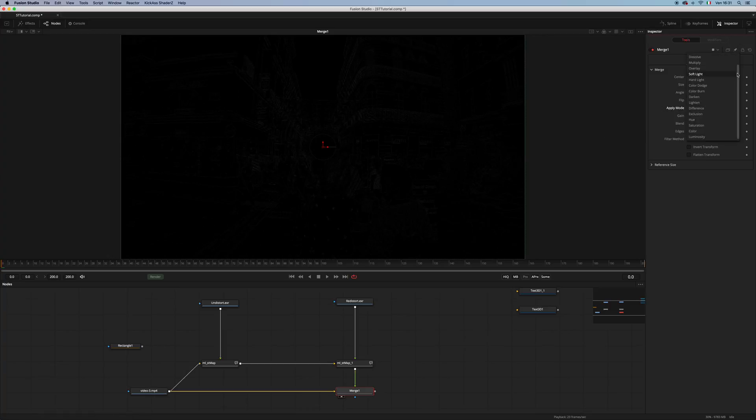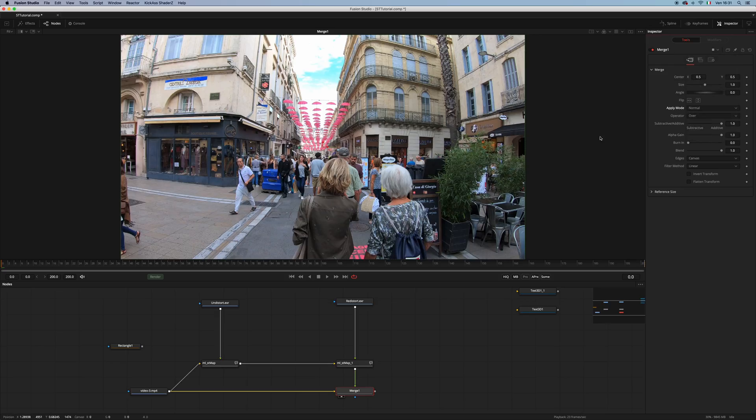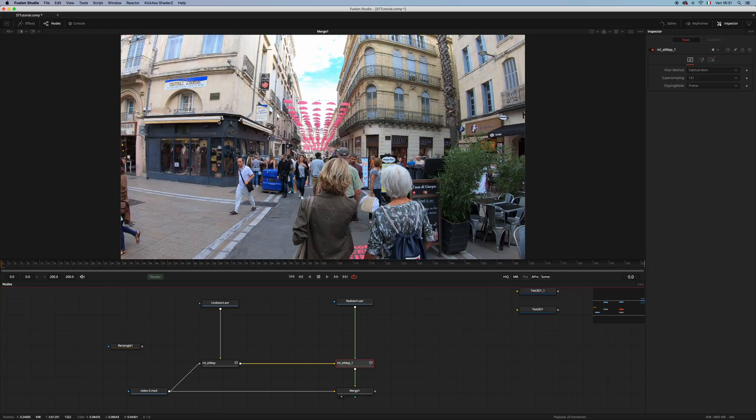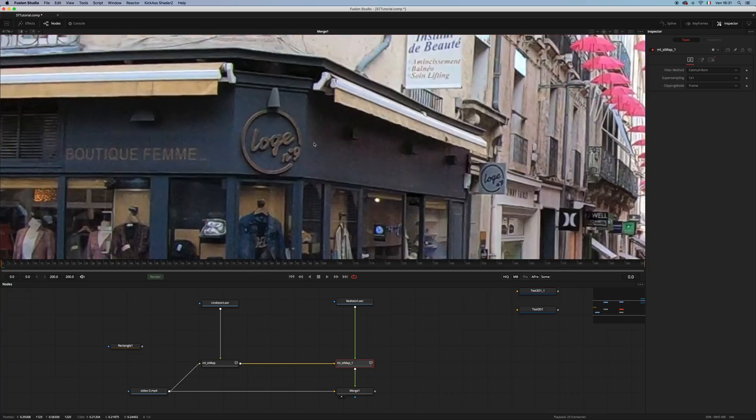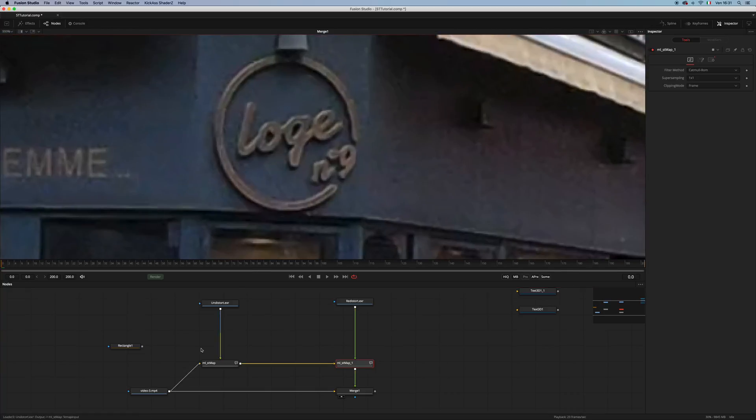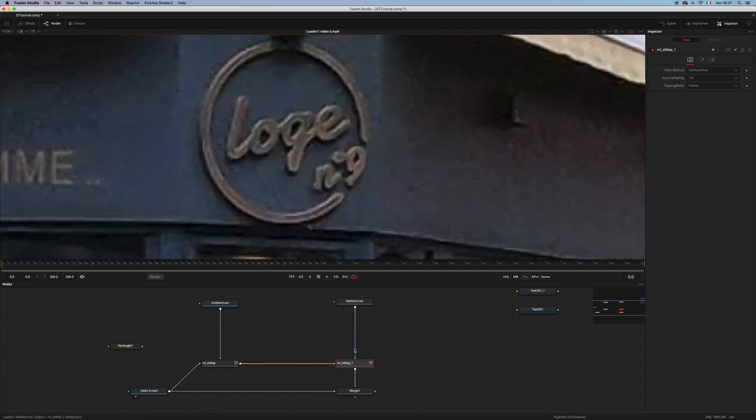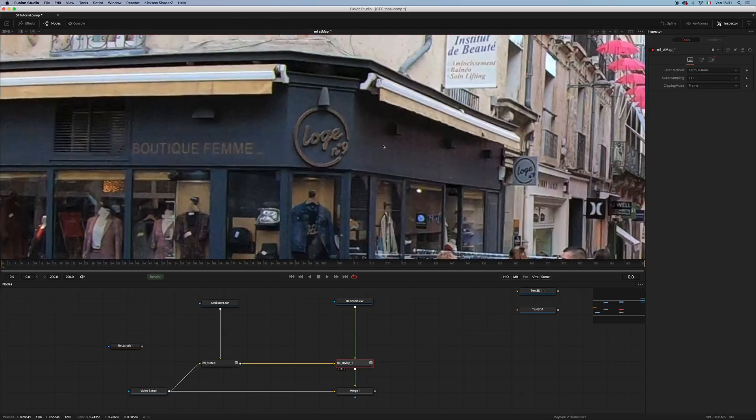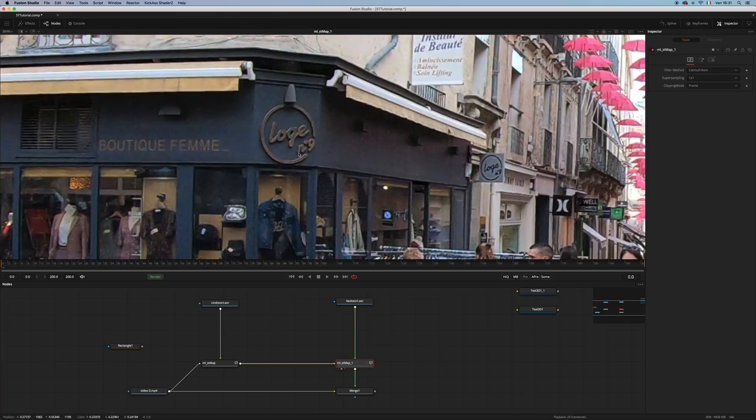In addition to that, within the STMap you can add some filtering and some super sampling. But let me show you, for example, here, this is the original video, and this is the STMap. As you can see, there is a little bit of softening, but I think you can live with that.